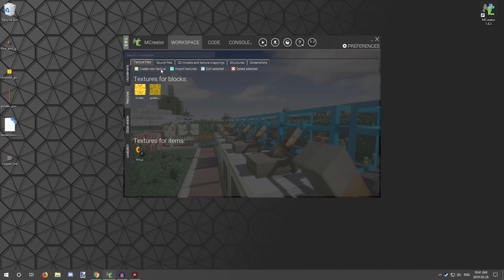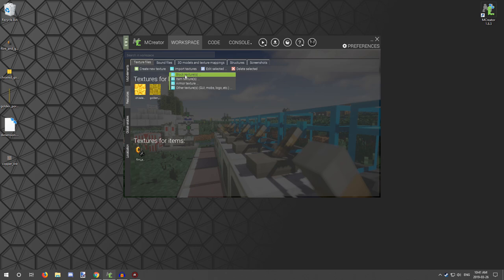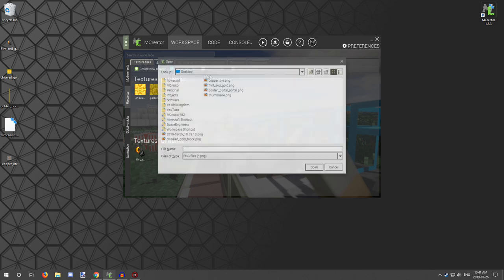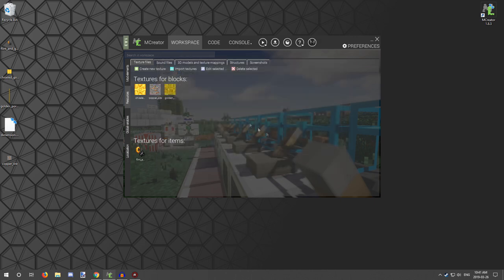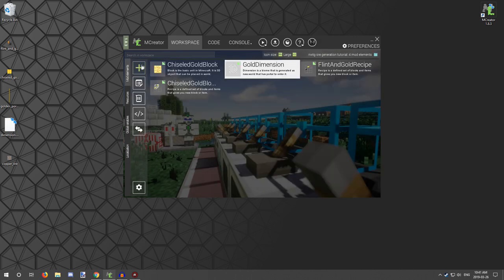So I'm just going to import one for a block, and I'm going to go with copper ore because I have that pre-made, and then we're going to go and create a new block.